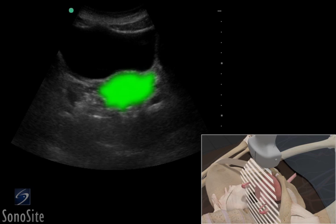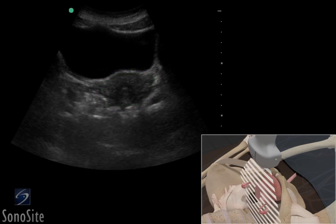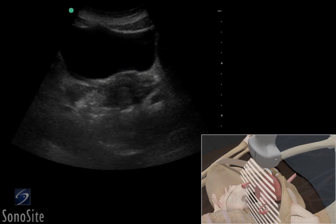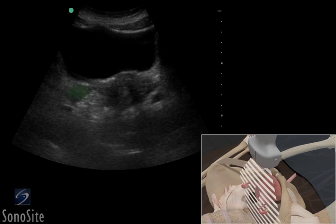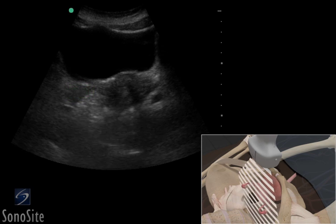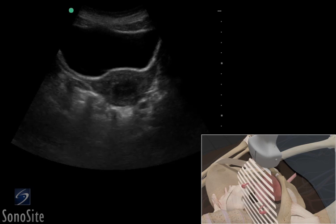The ovaries will be seen on either side of the uterus and can vary in location from a superior to inferior position.